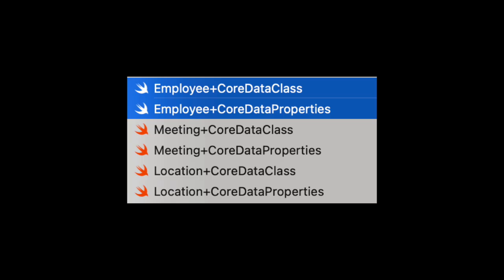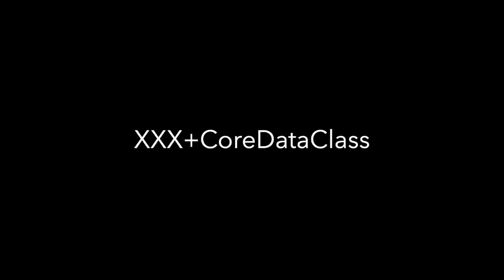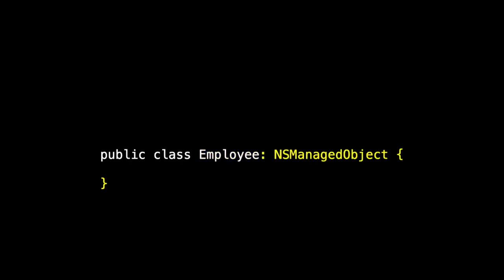For each entity, there's two files that got created. You can see there's the core data class and the core data properties for each one of them. Let's first look inside of the core data class file. Here it is for employee. The first thing that we notice is that employee is a subclass of an NSManagedObject.